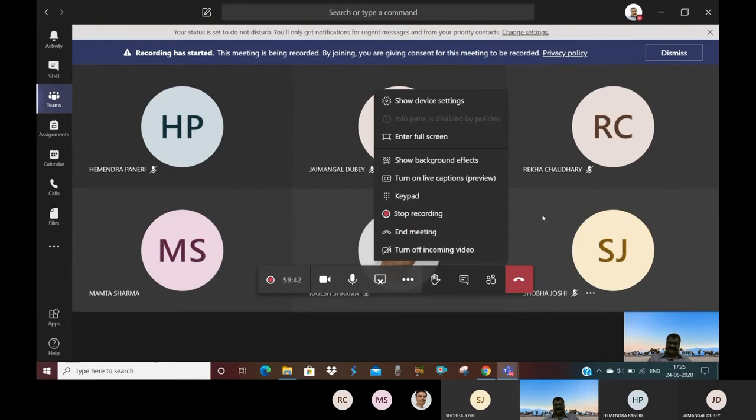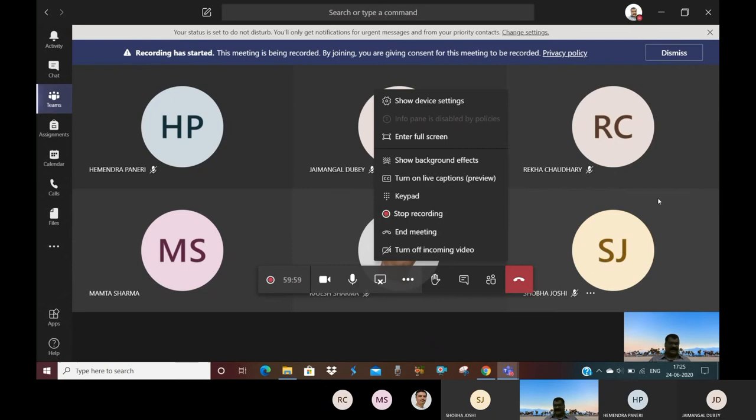The important part is to start recording. When we start the class, the kids, all of the kids, download the attendance list. At the end, we stop recording and end the meeting. These are the basic things.